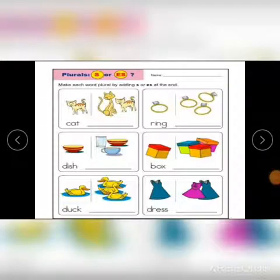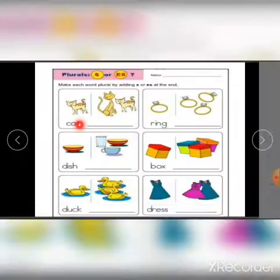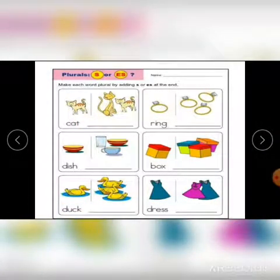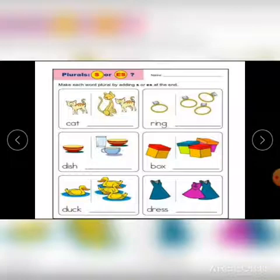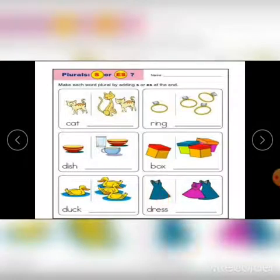In this exercise, you can find how to make words plural by adding 's' or 'es'. Cat ends with a consonant, so just add 's' — cat becomes cats. Ring becomes rings. Dish ends with 'sh', so it becomes dishes. Box ends with 'x' so you add 'es' — box becomes boxes. Duck becomes ducks, and dress becomes dresses — you add 'es'.